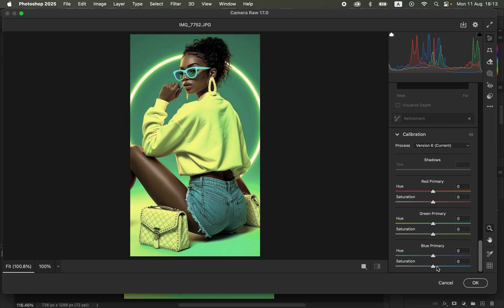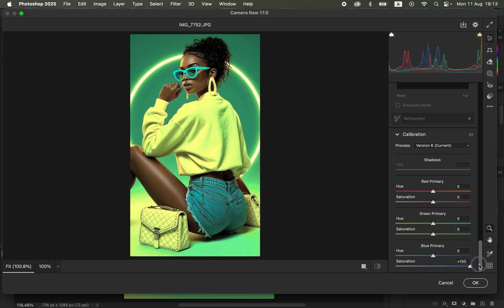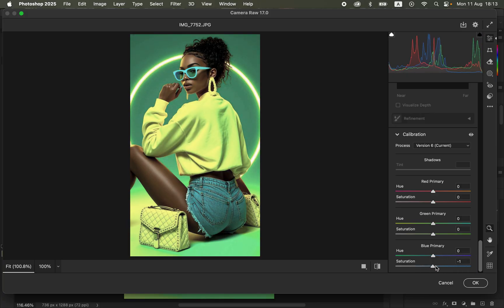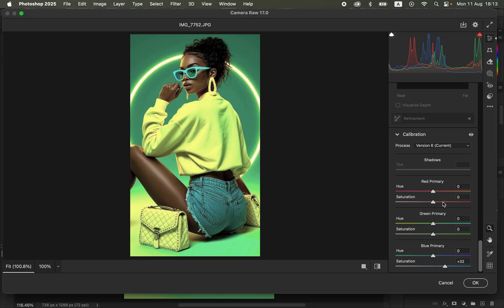Come to the Blue Primary. When you move the Blue Primary, you can see how it slightly makes the image pop. Move the saturation slider of the Blue Primary forward to make the image pop slightly. You can see the before and after effect.